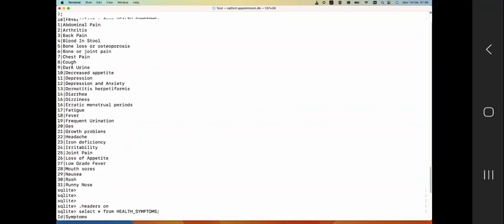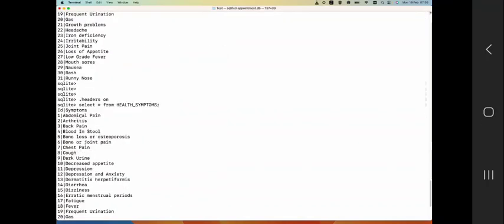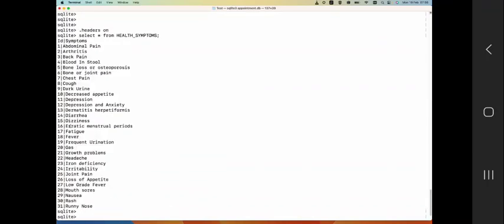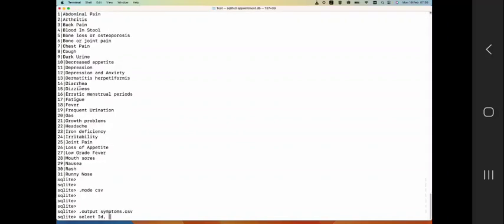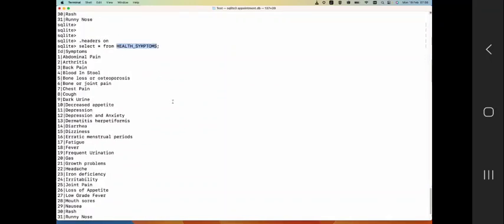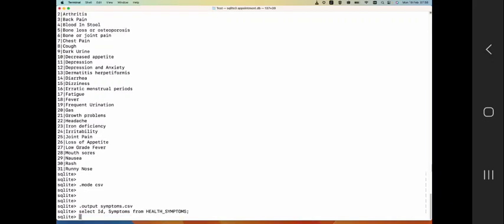So select ID comma - you see I have ID and symptoms - so make sure that you type it right. Symptoms from health_symptoms.